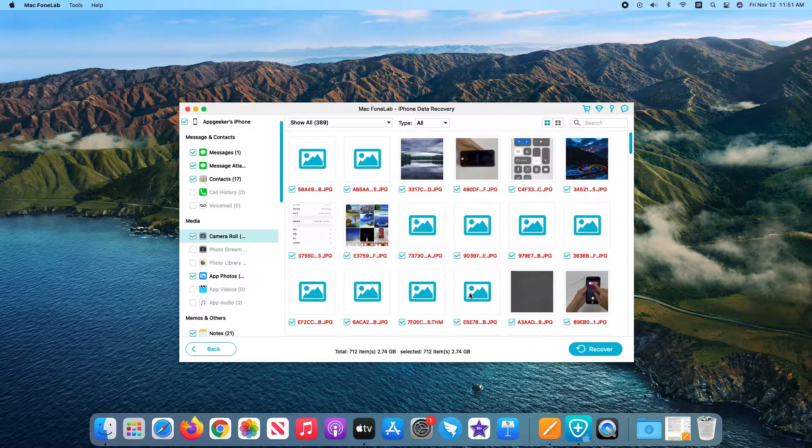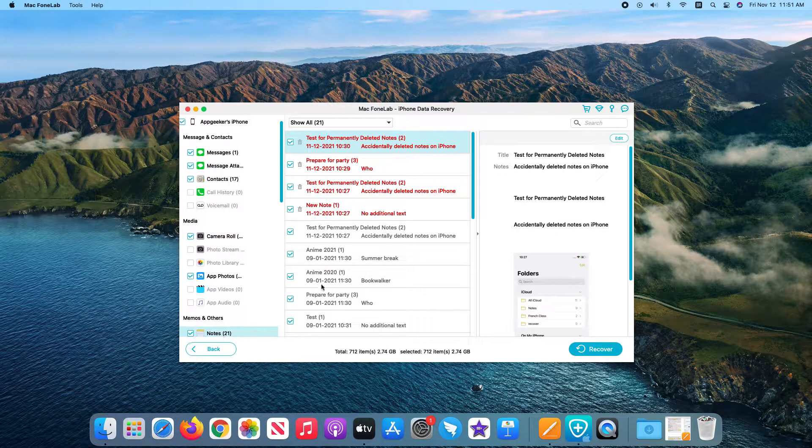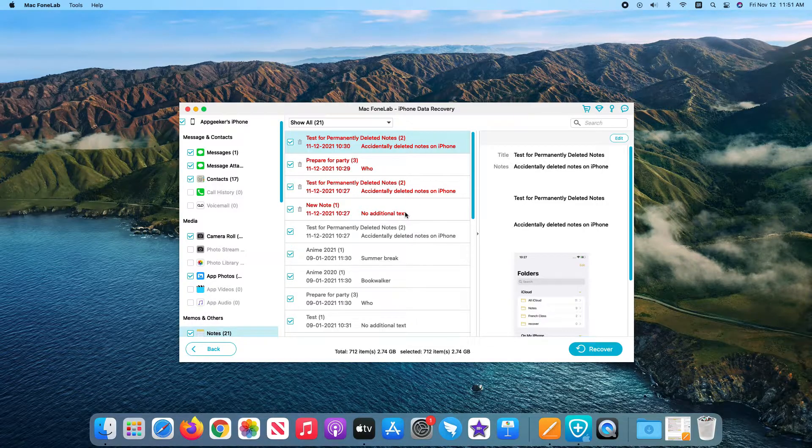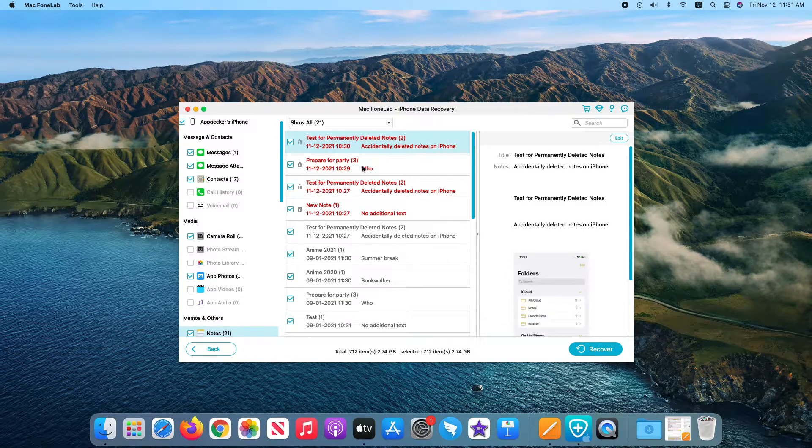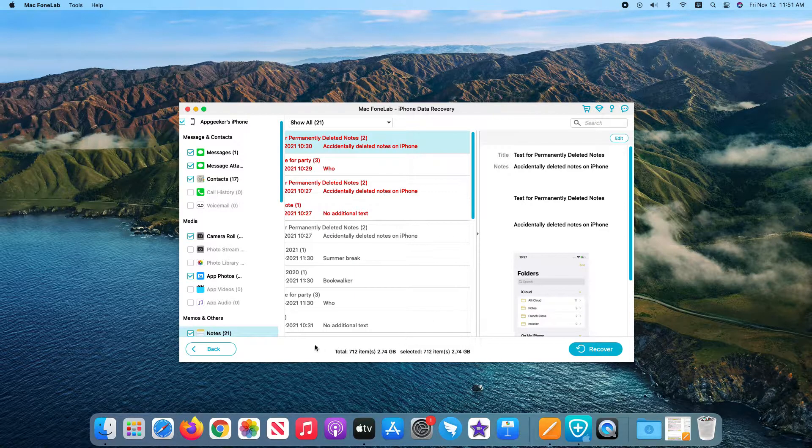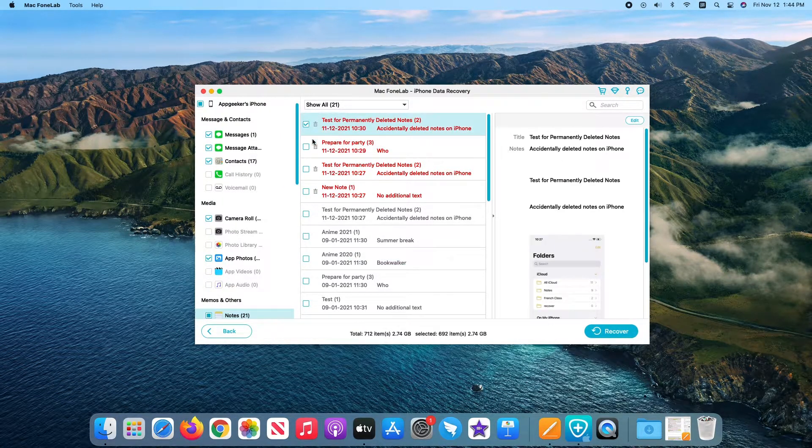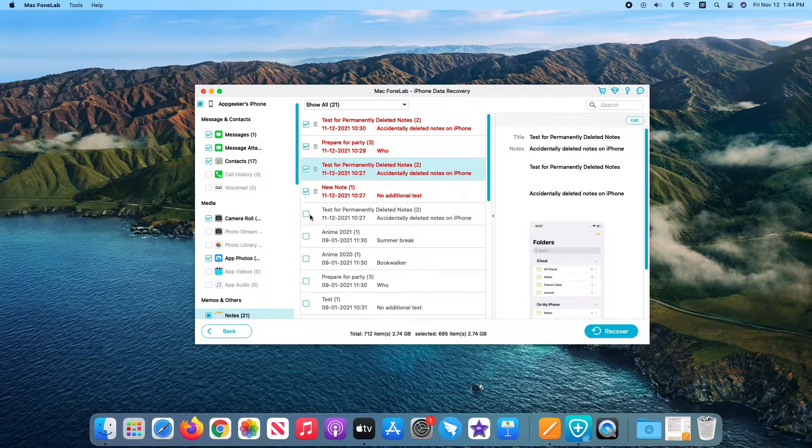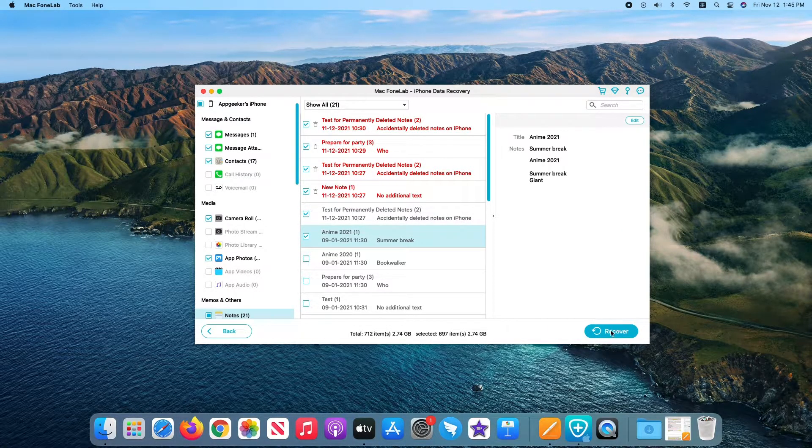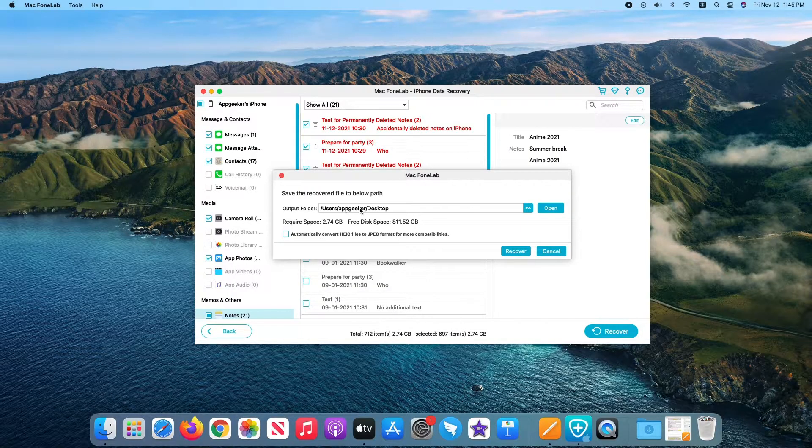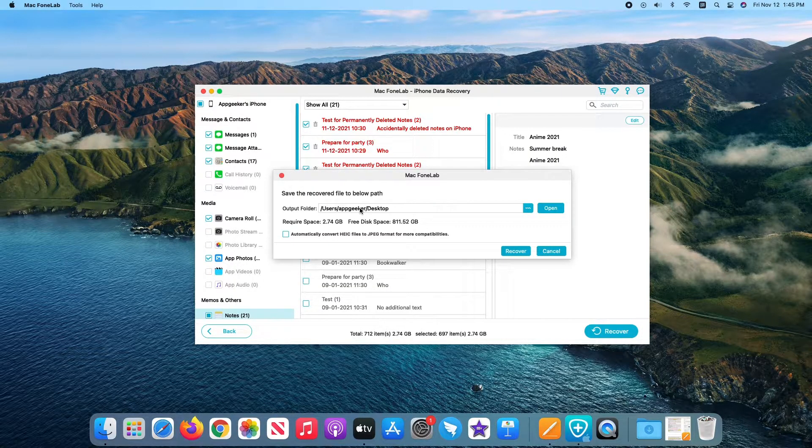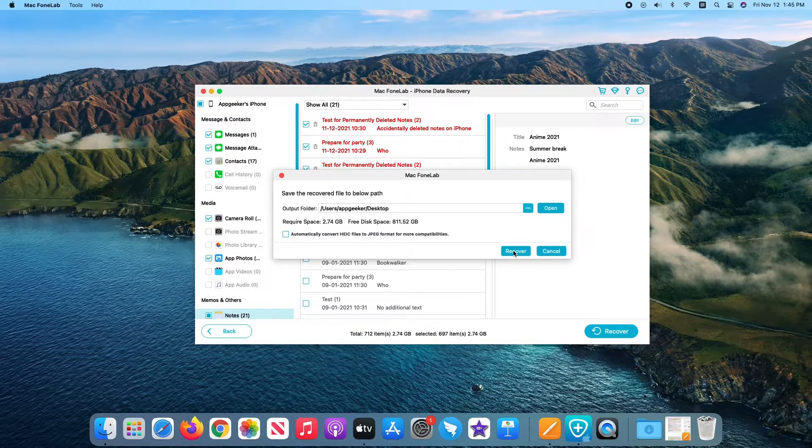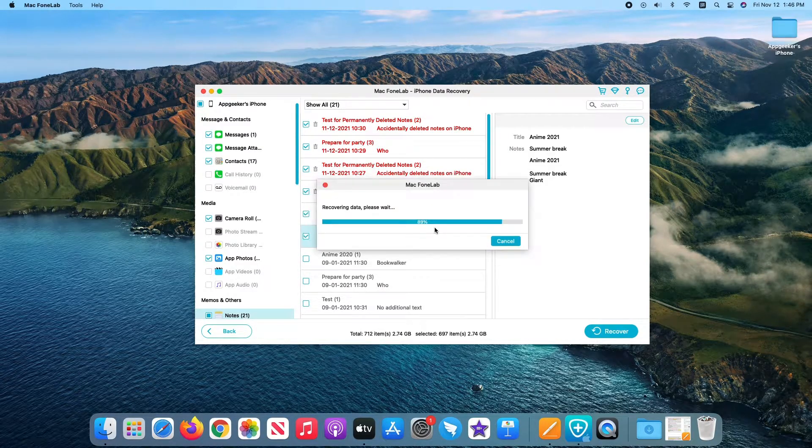After that, all notes as well as any other content that can be recovered are presented on the screen. The software marks the deleted items in red, which makes it easy to find the deleted notes and restore them. Now the last step is to place a checkmark next to the notes you want to recover. Then click recover button. Continue to choose a location on your computer to place the notes to when recovered. And finally, click recover to initiate iPhone notes recovery process.